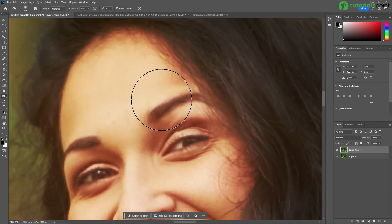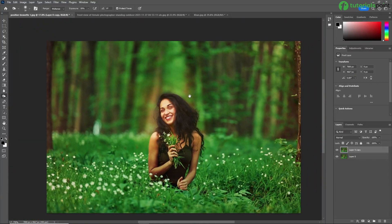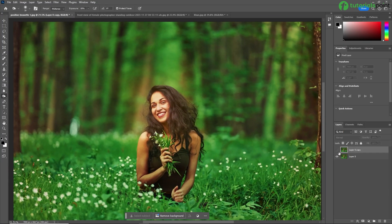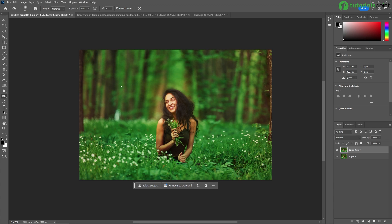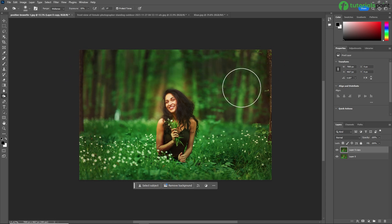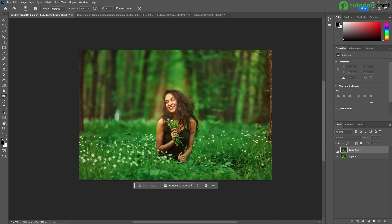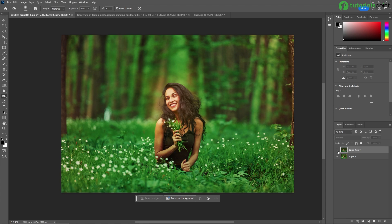I am applying the burn tool on the hair part. You can also work on eyebrows, depending on what kind of effect you want. See the result — this is the original one and this is after applying the burn tool. You can also apply it on the background. I am just increasing the size of the brush and spreading it on the background. See the result — this is the original one and this is after applying the burn tool.